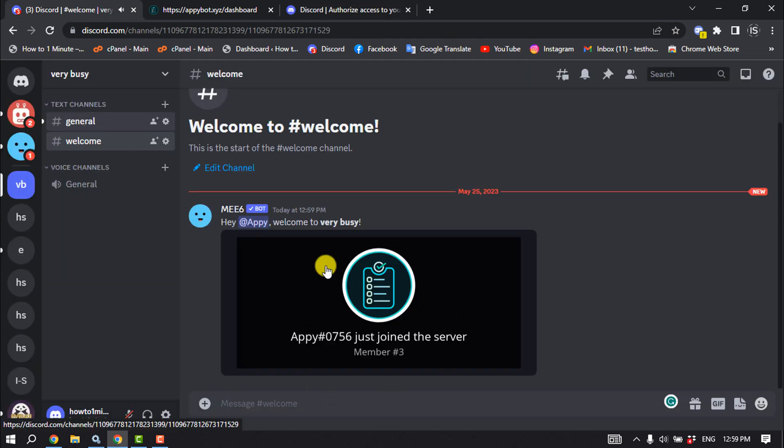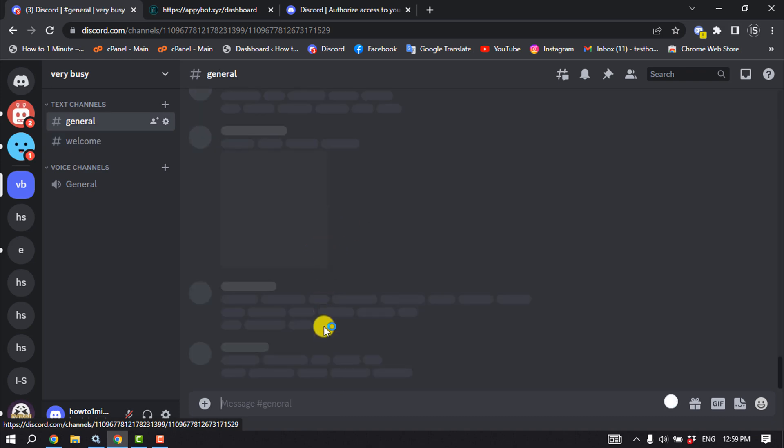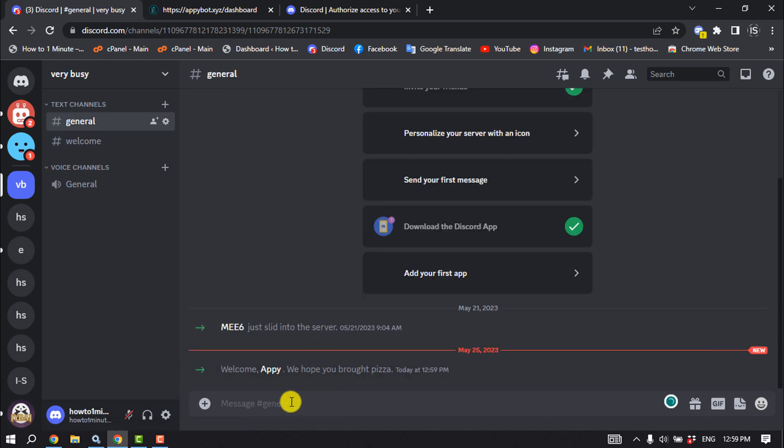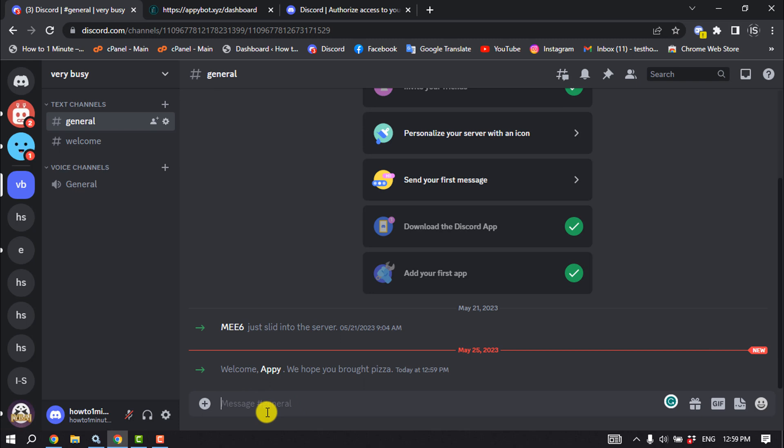As you can see, the bot is successfully added and now let's see how to create a poll using this bot.